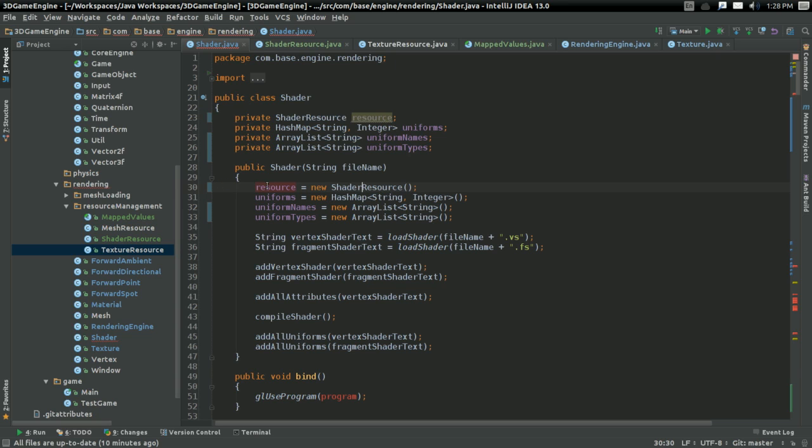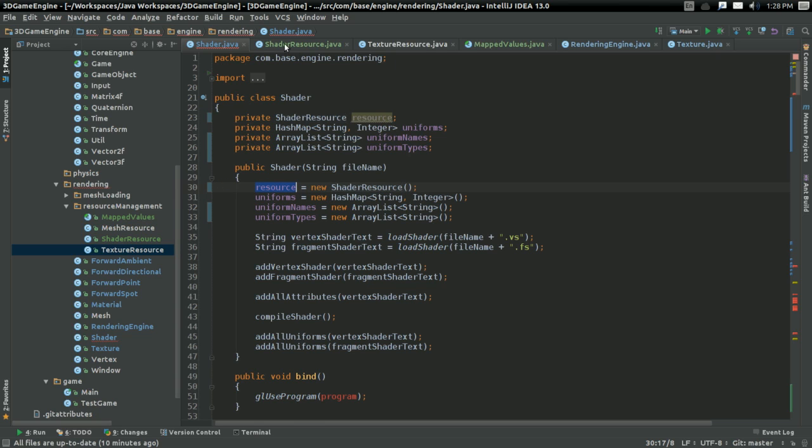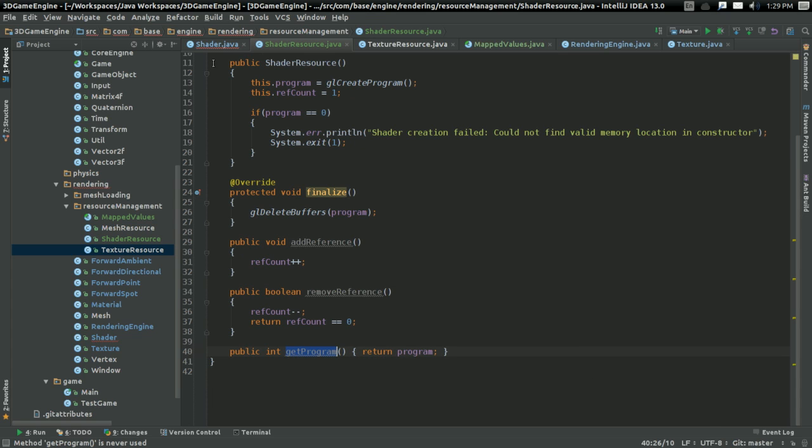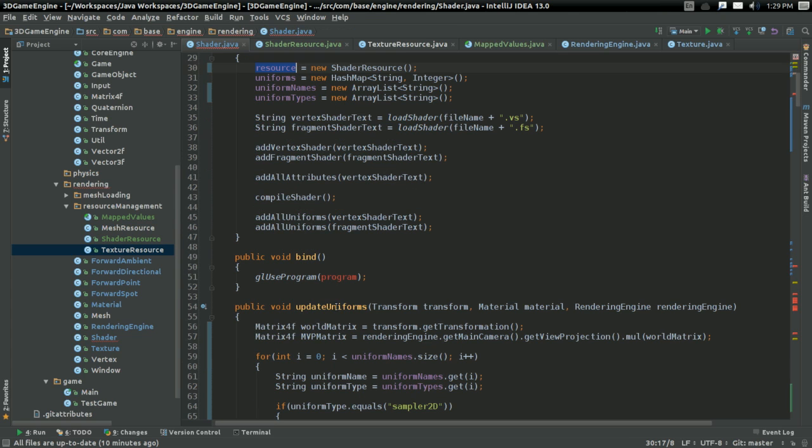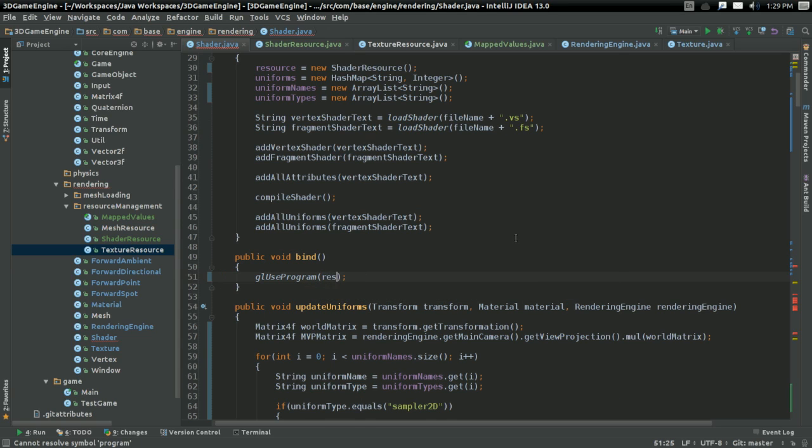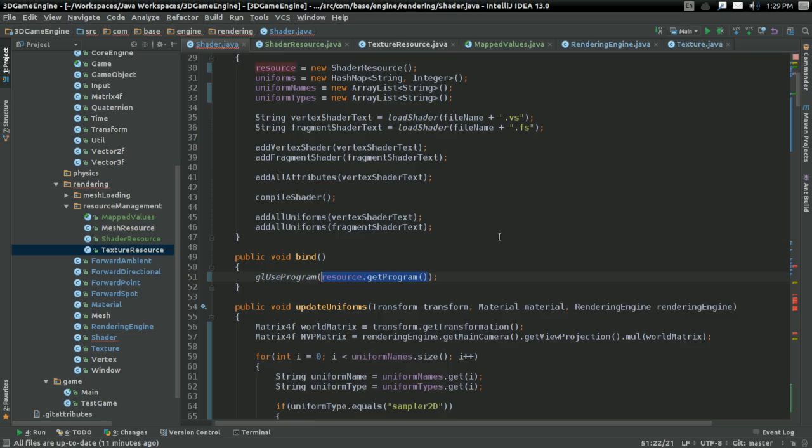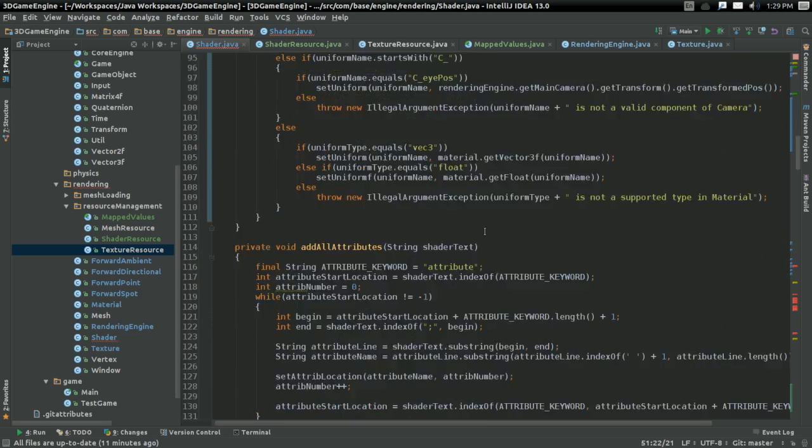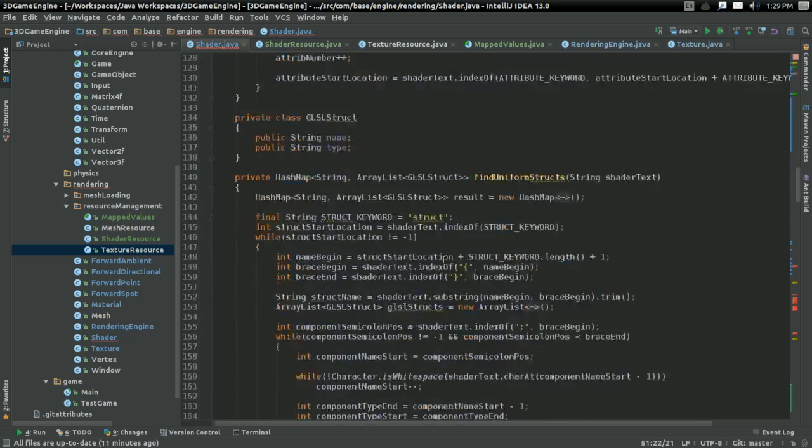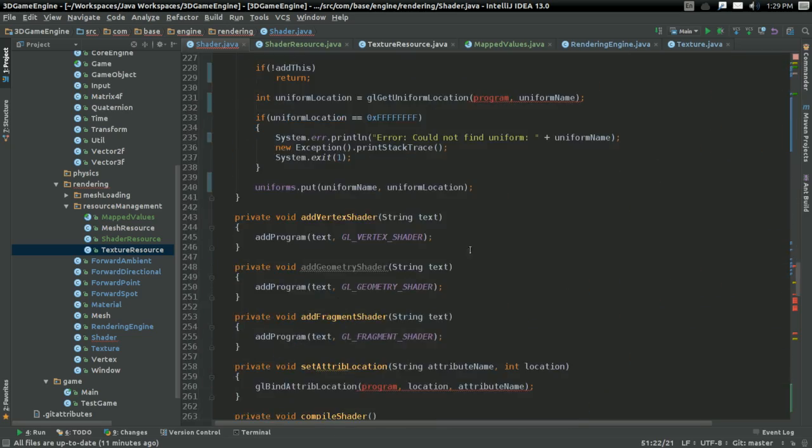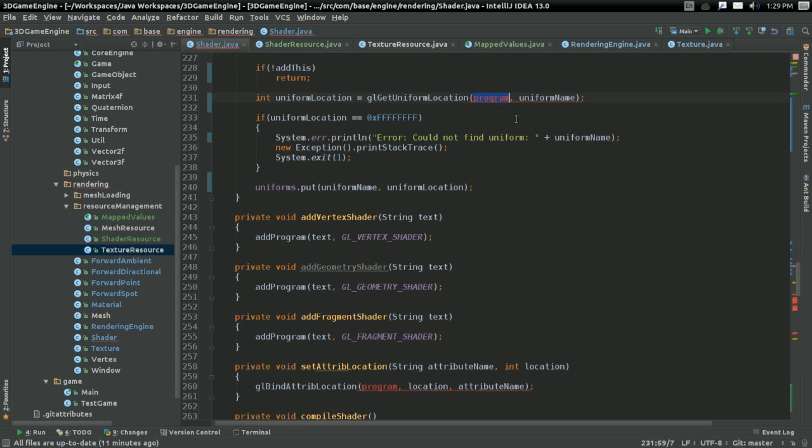So, all I should have to do now is change this to getProgram, and just put here, wherever I'm using, I used to be using program, with resource.getProgram. And all our resources are managed, just like that.